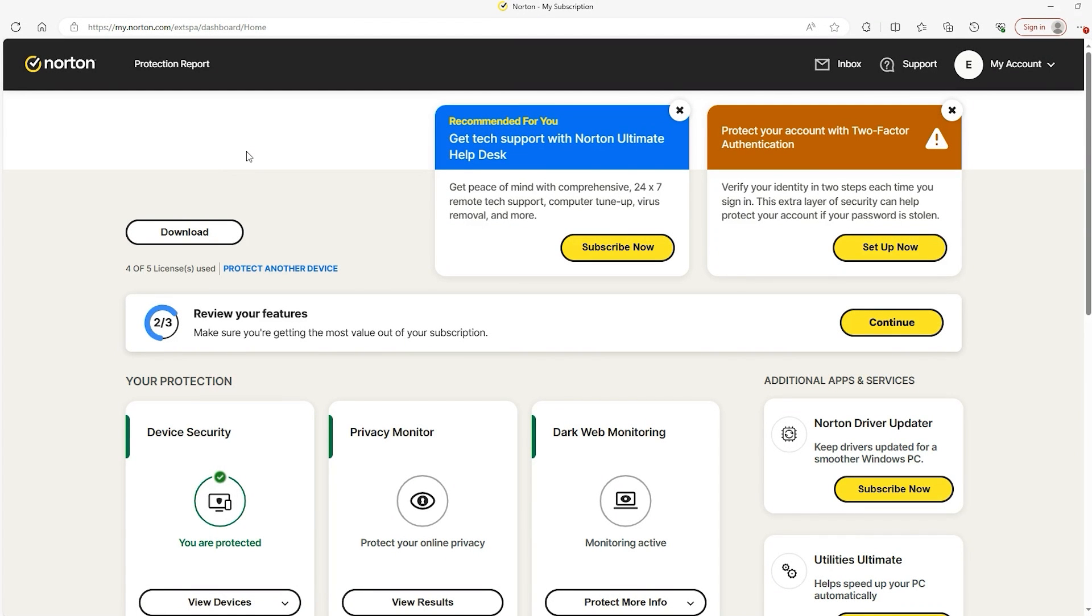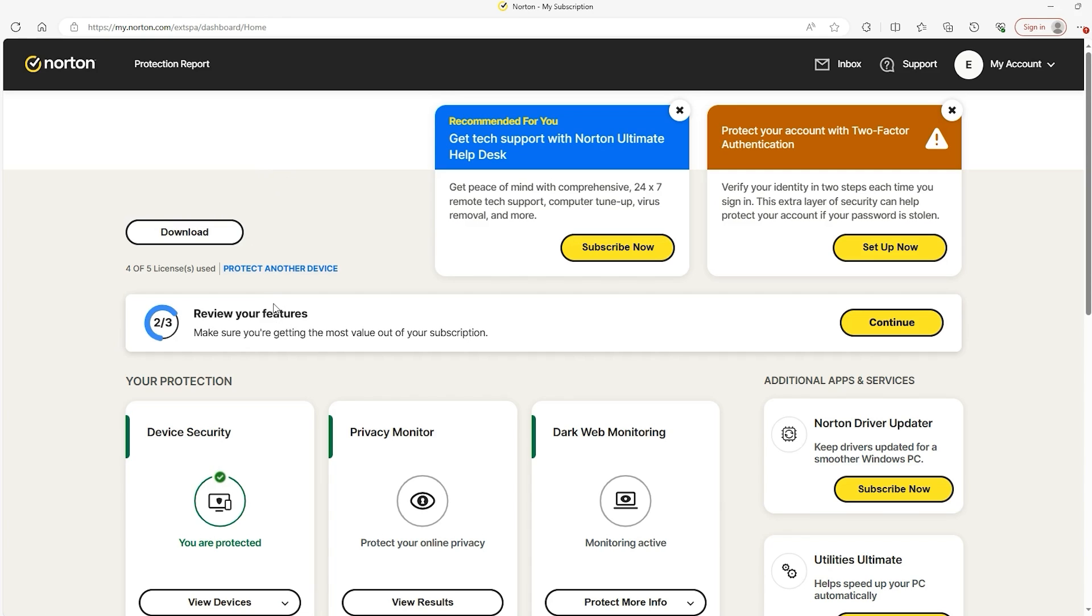Alright ladies and gentlemen, welcome to the channel! If this is your first time here, welcome! And if it's not, then welcome back! So today I'm going to go through the process of answering a few common questions in regards to downloading Norton and actually doing it ourselves.